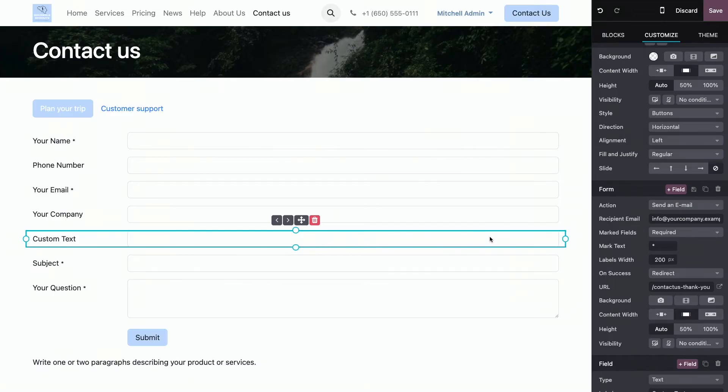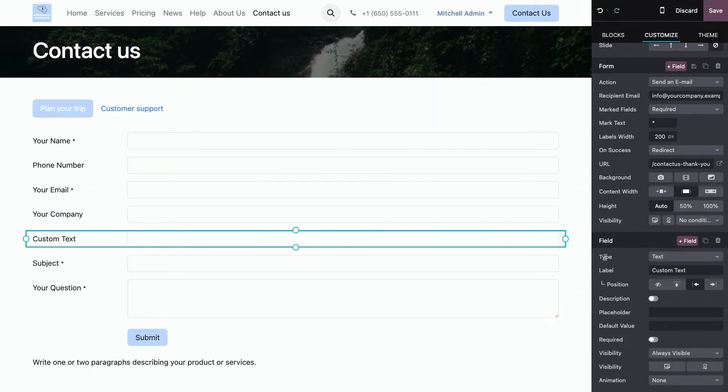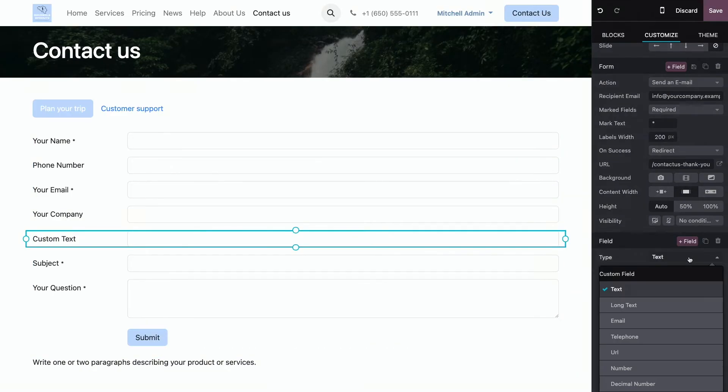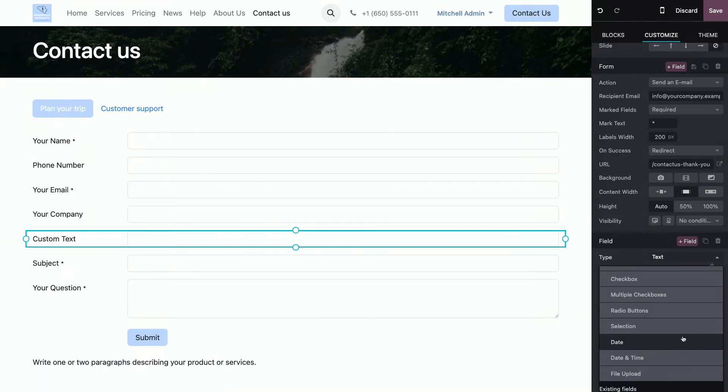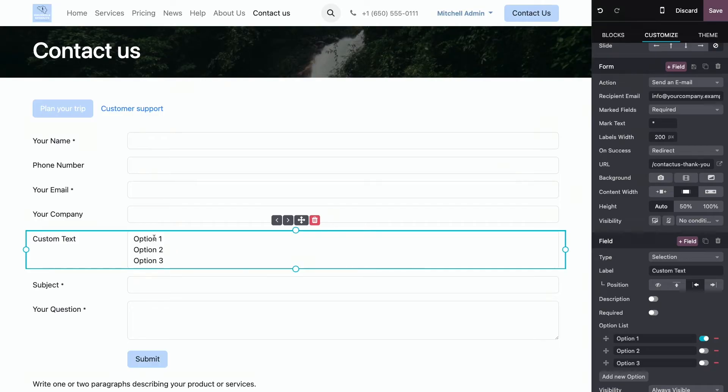Now, I can specify the field type, which is down here below. I selected the field. And I have several options that it can be. For example, a selection. And this way, the user has to select between different options that you can, of course, rename over here.